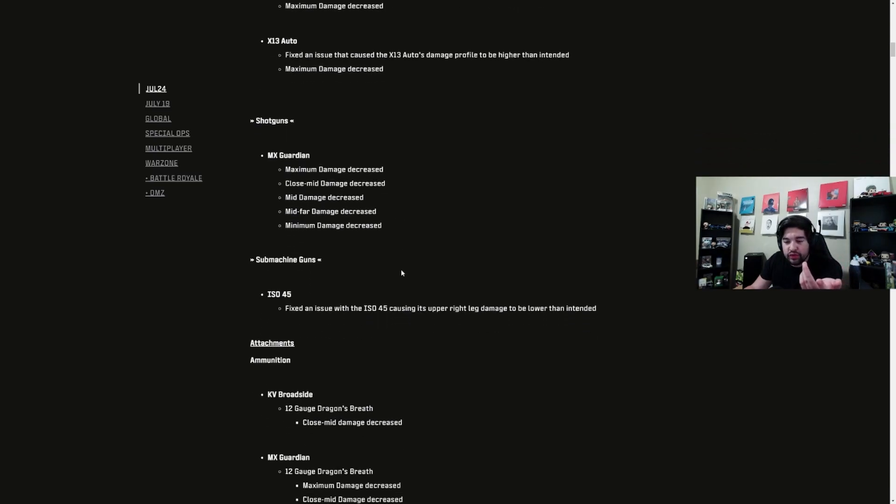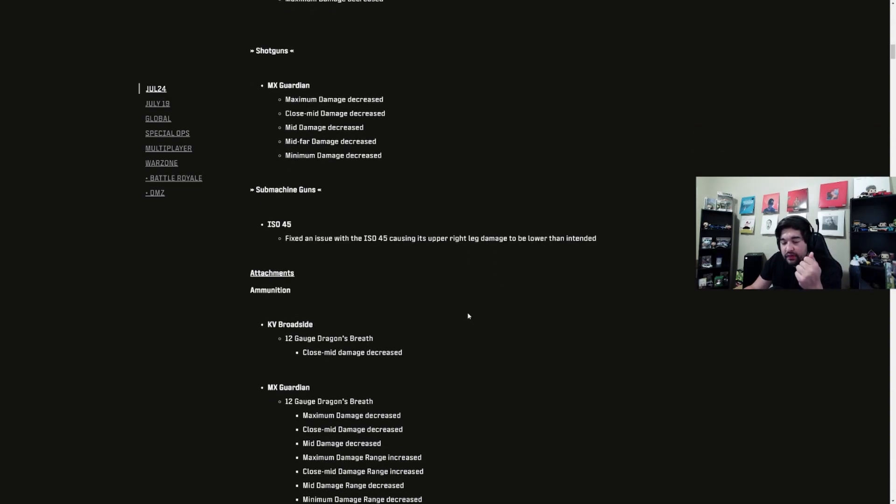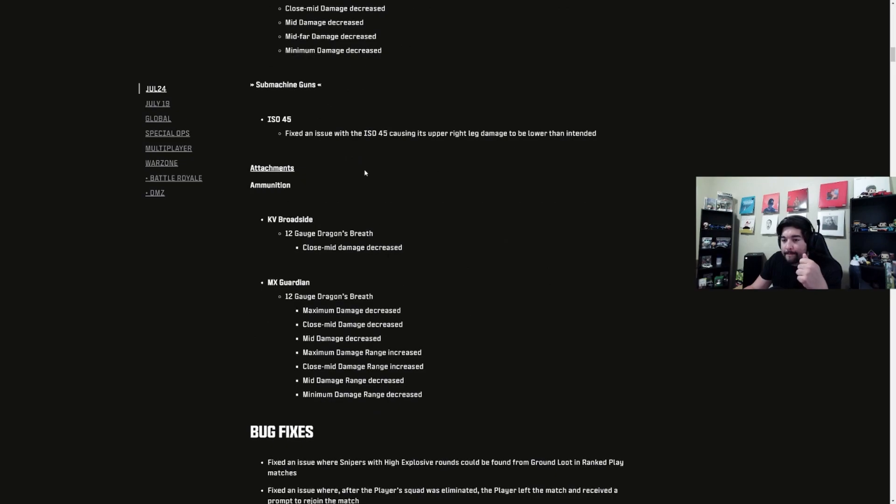ISO 45 - fixed an issue where the ISO 45's upper right leg damage should be lower than intended, so that's actually a buff. For attachments and ammunition, the KV Broadside Dragon's Breath got nerfed as well as the MX Guardian's Dragon's Breath.